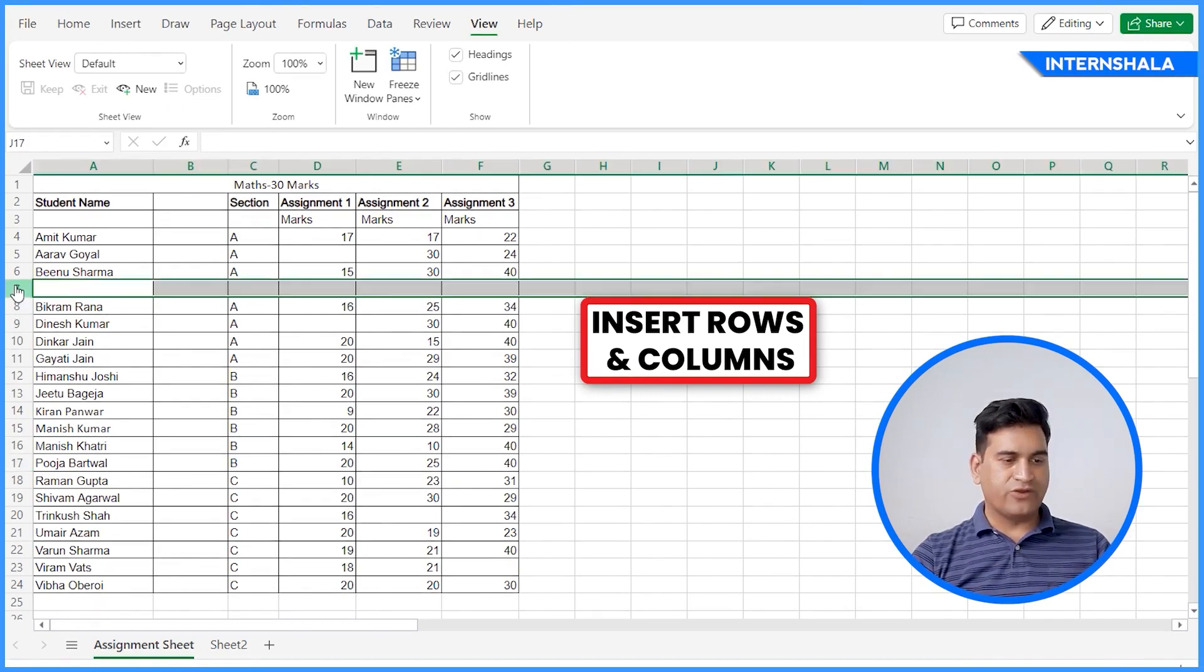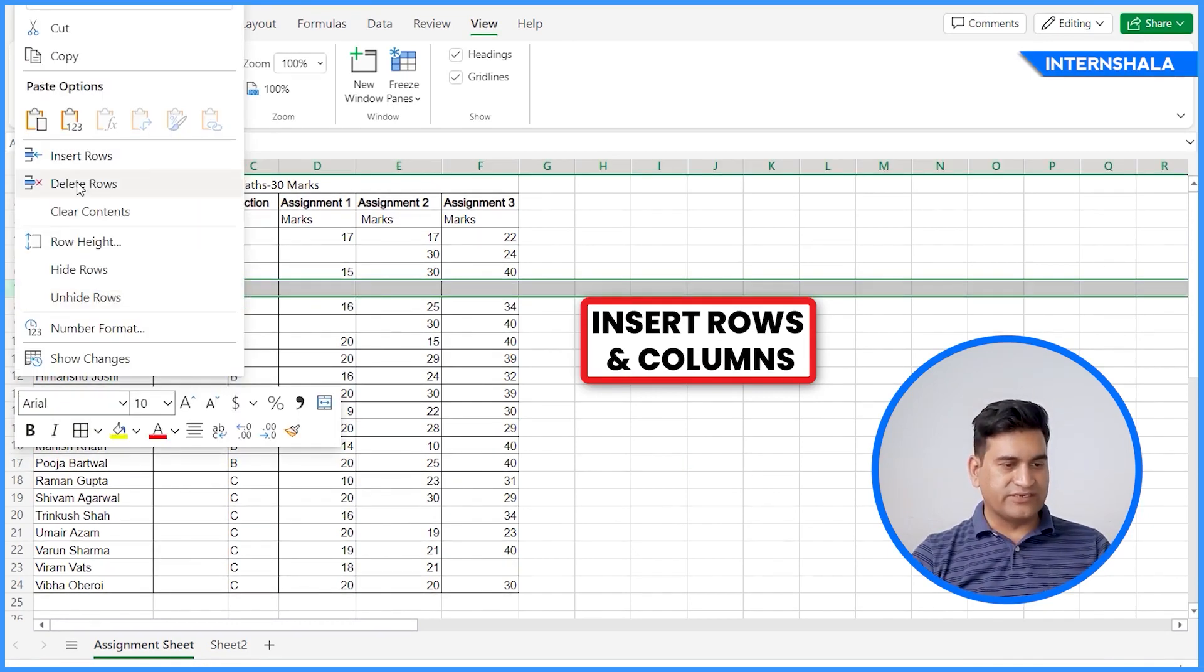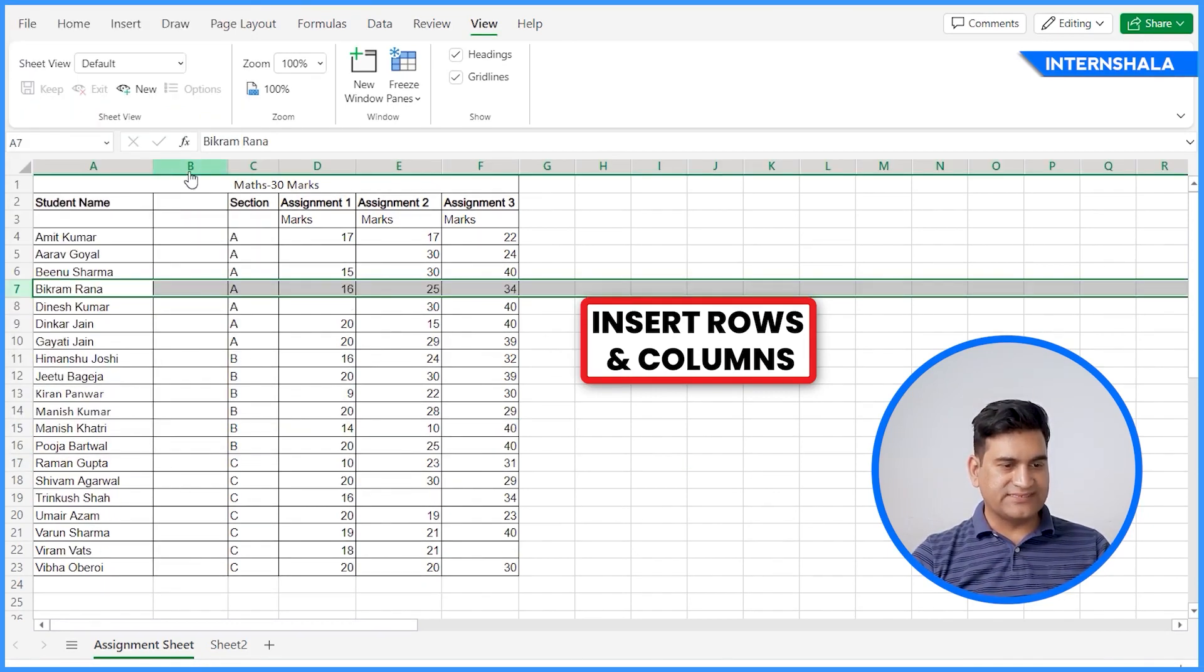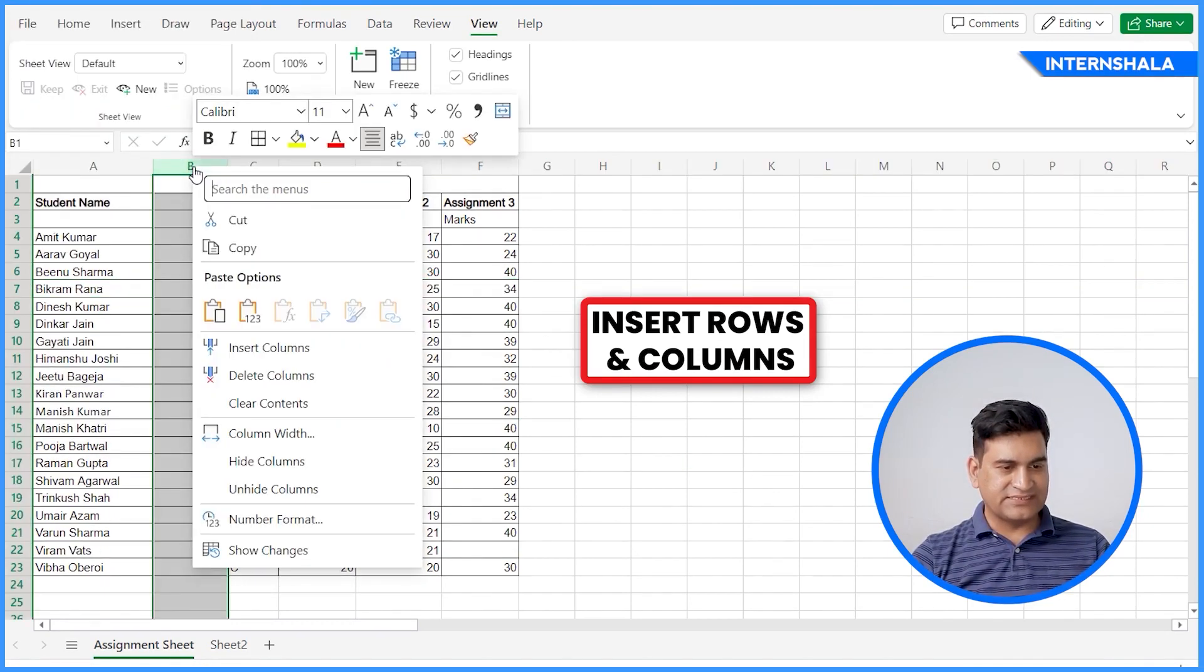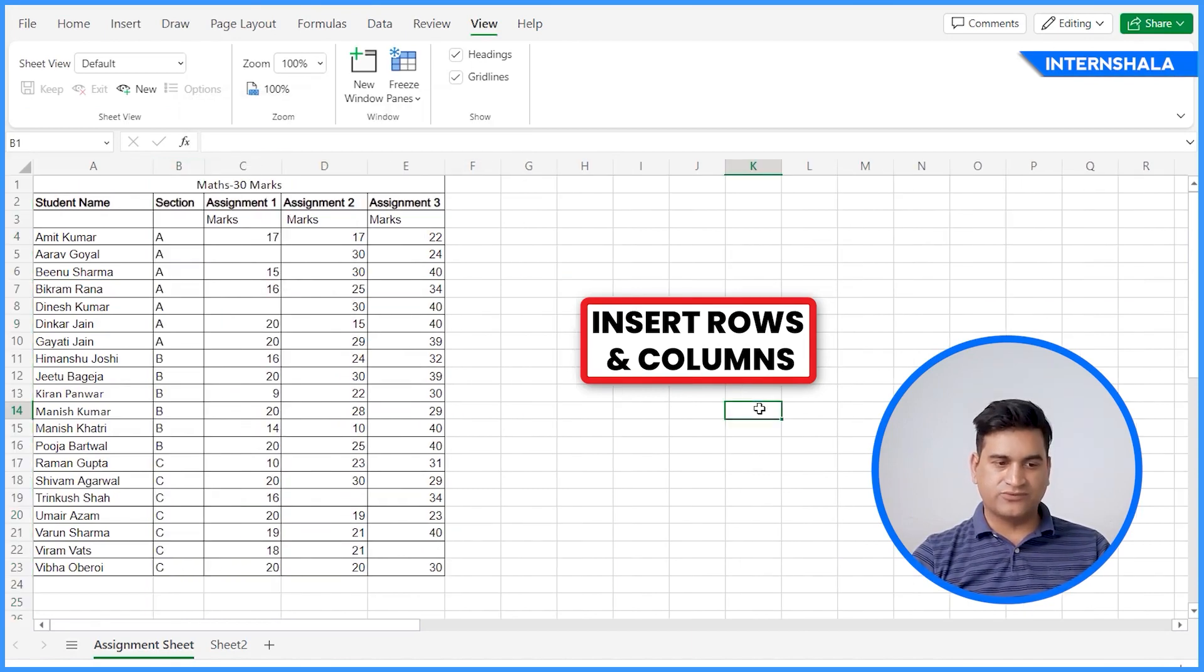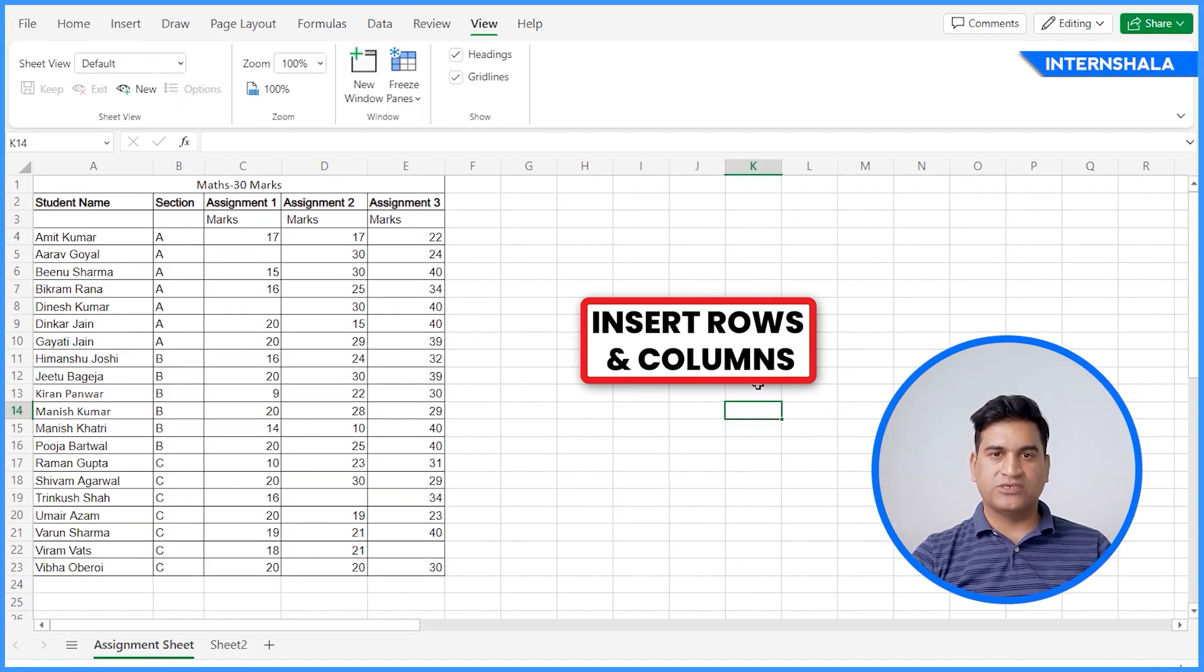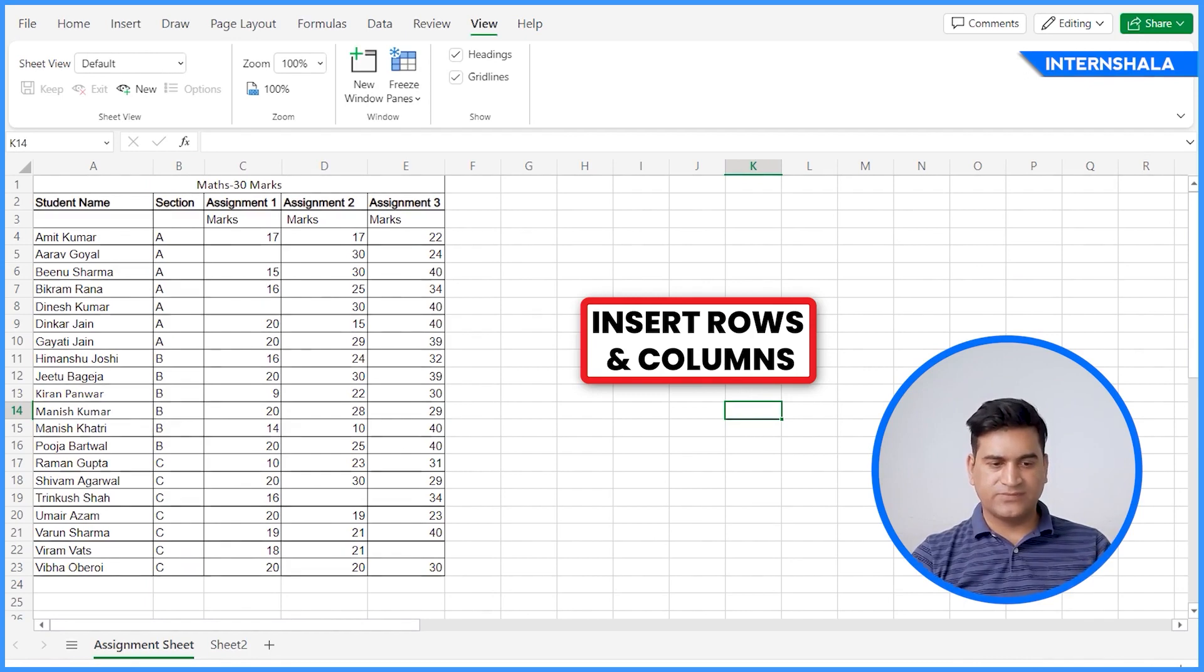But for now, we would like to delete it. Let's delete, right click and delete columns. This is the way you can add columns and rows in your sheet. This is very simple.